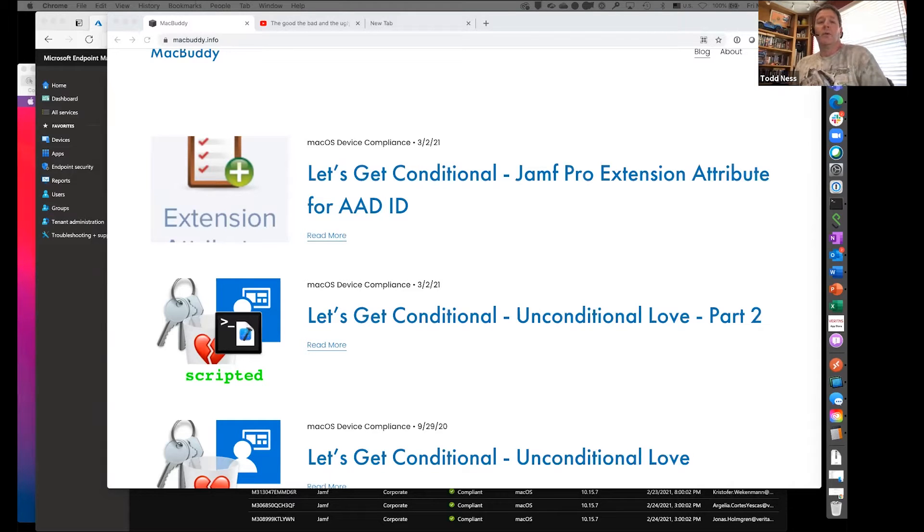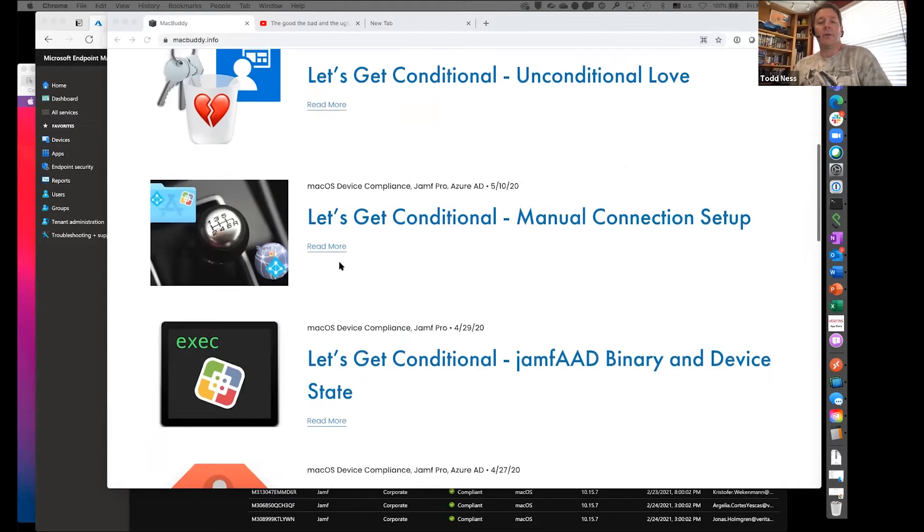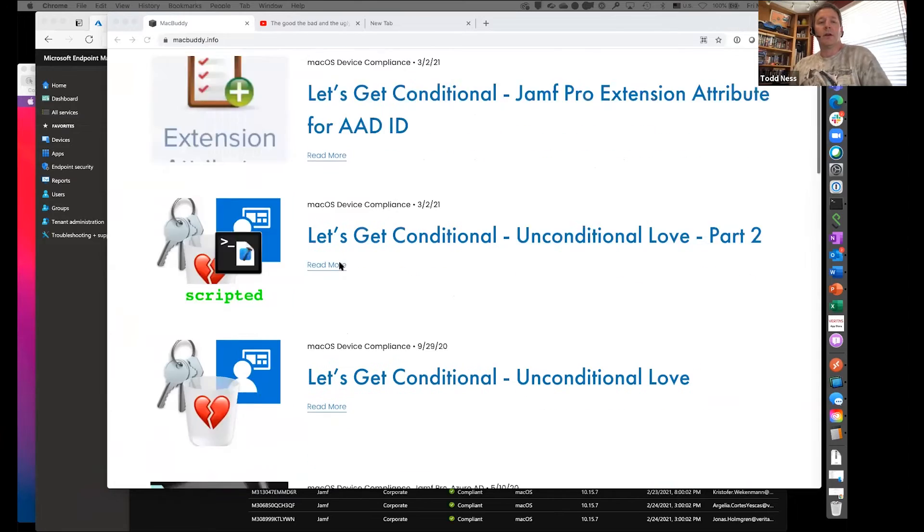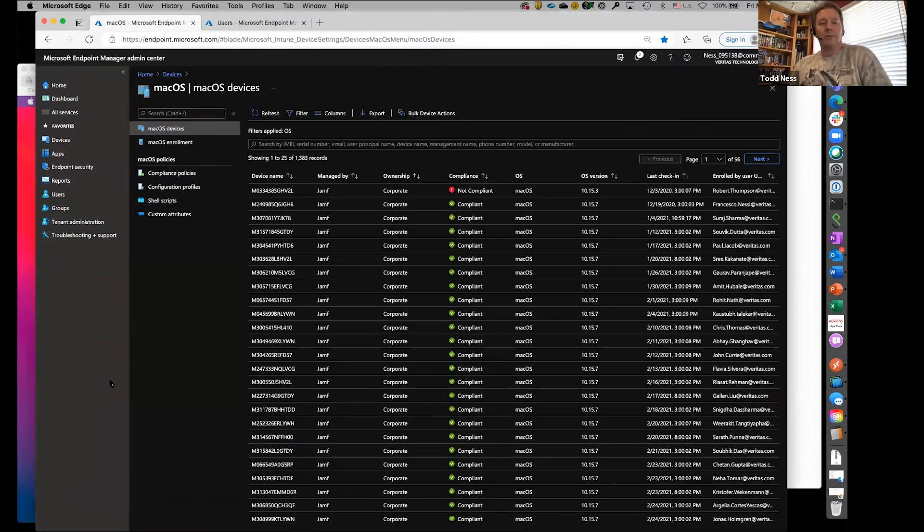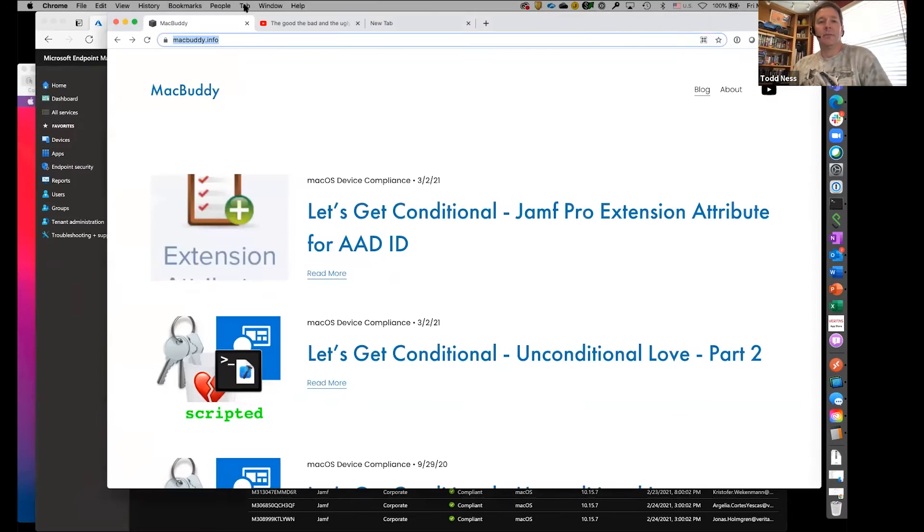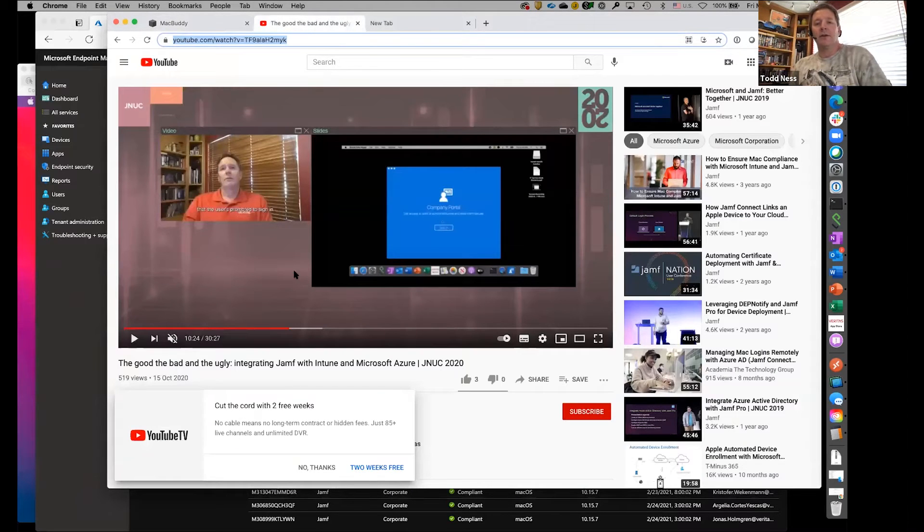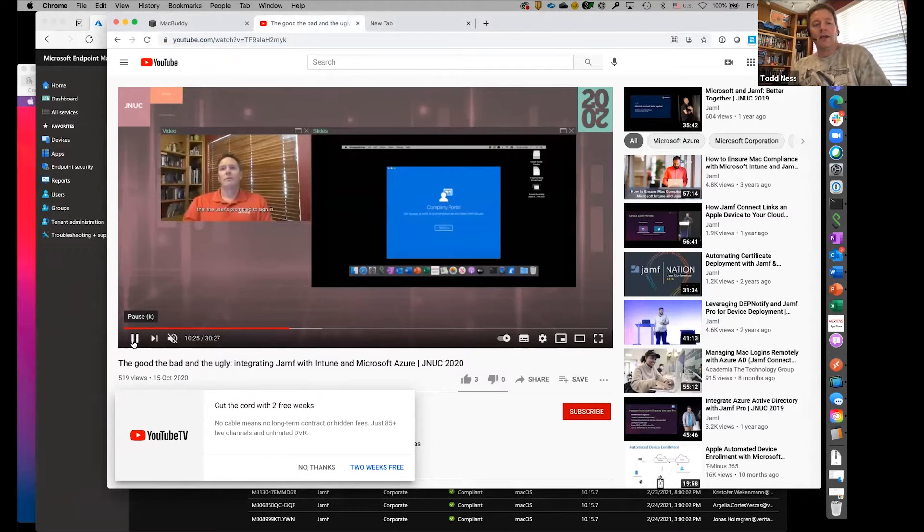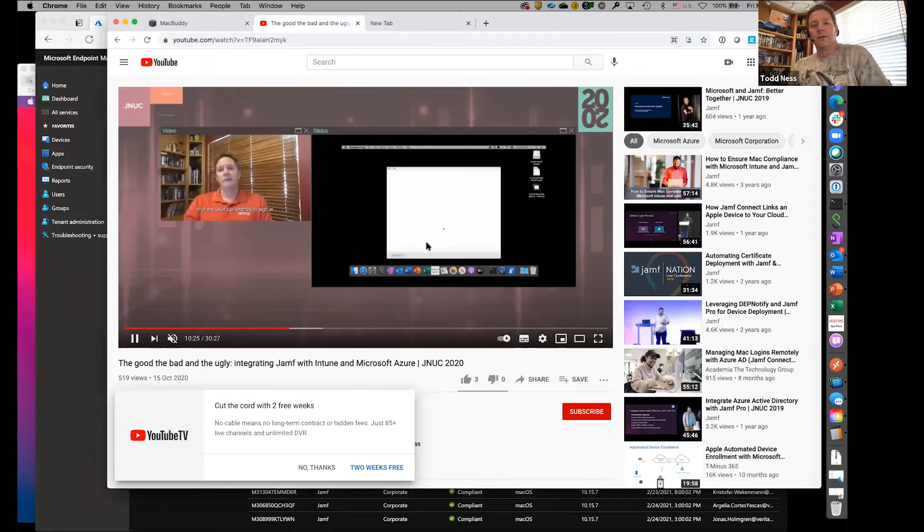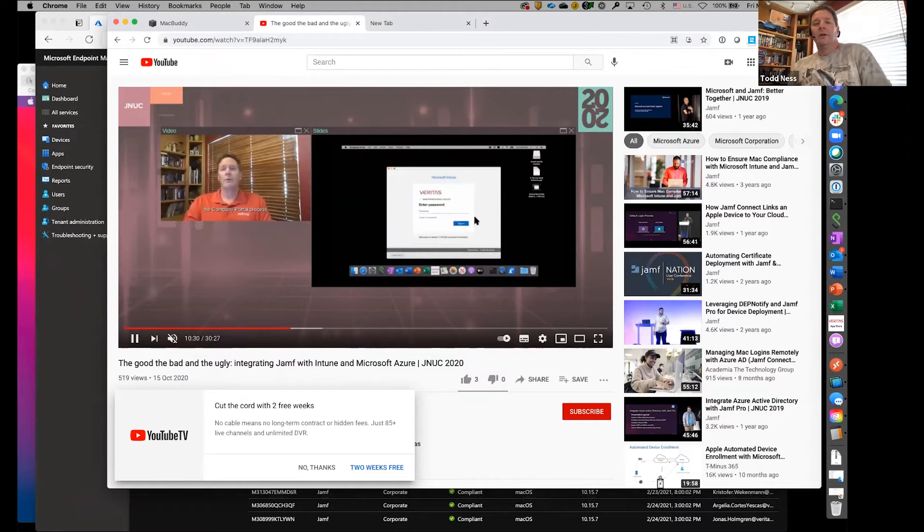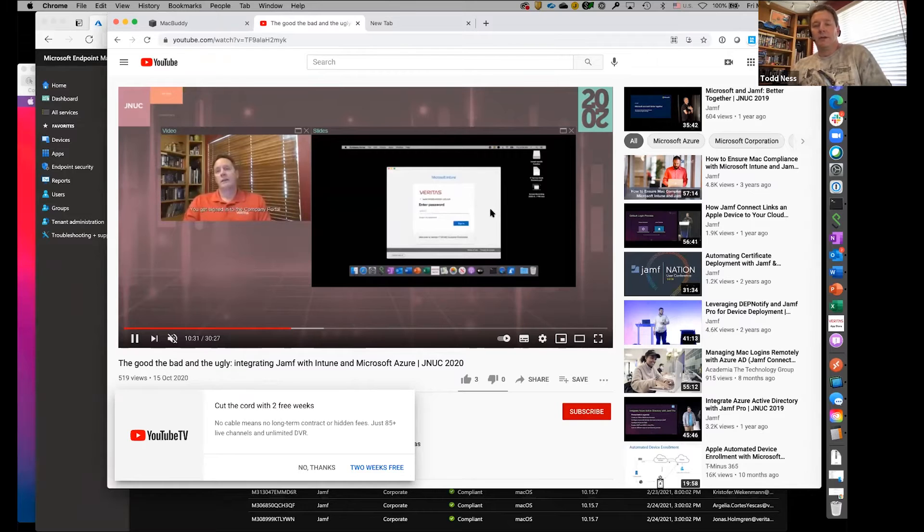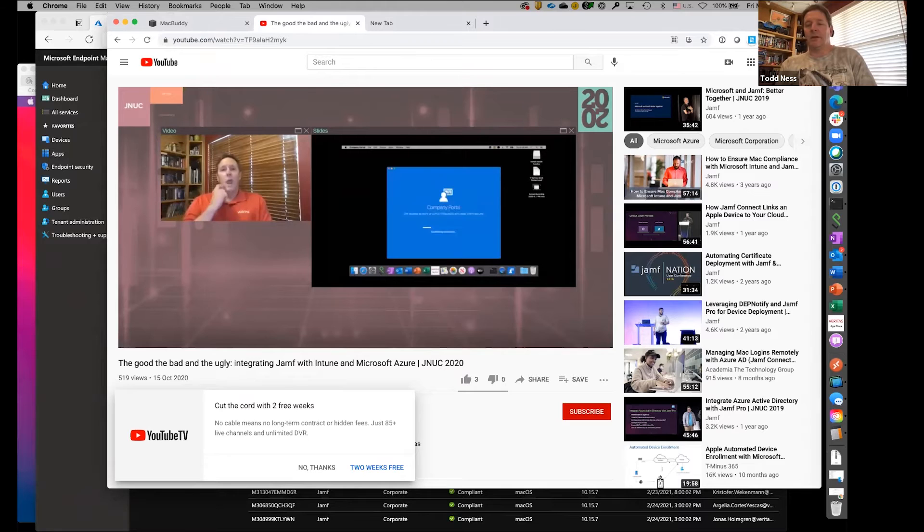And Company Portal, which is part of all of that. He explains how all that works in here. I did a talk called The Good, the Bad, and the Ugly for Intune at Jamf Nation, like they were saying earlier. You sign into Company Portal and get your password during the setup process.